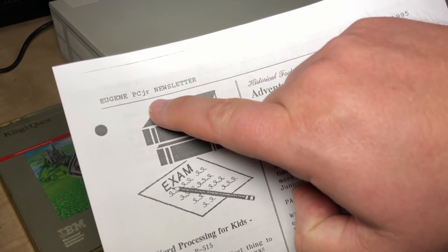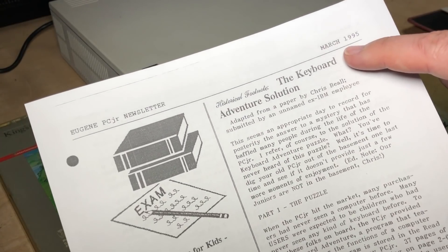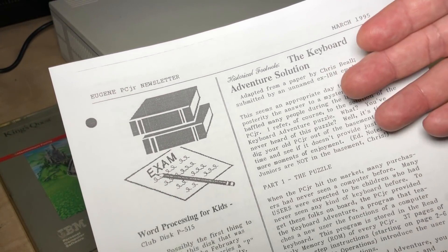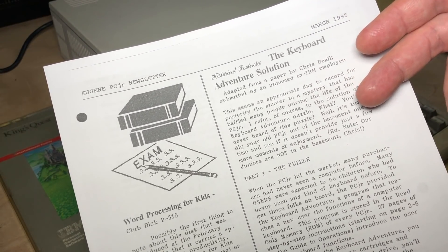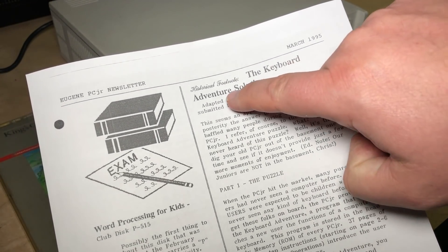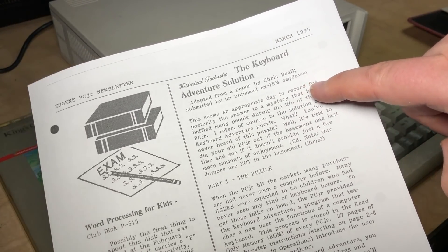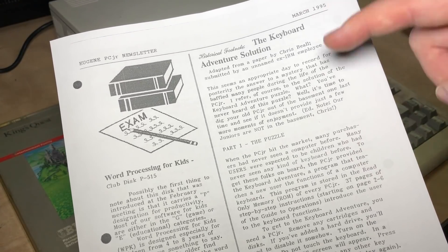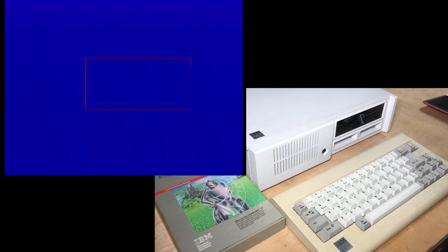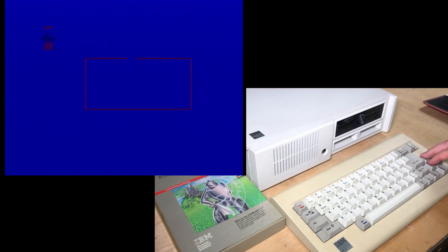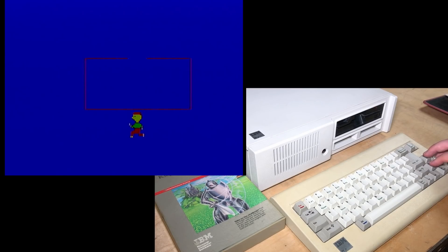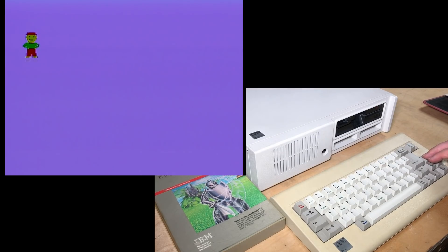This had me intrigued, so I started searching around and I found the Eugene PC Jr. Newsletter from March 1995. Apparently this was the last surviving PC Jr. Users Group, from Eugene, Oregon. They had a write-up about the keyboard adventure solution, adapted from a paper by Chris Bial, submitted by an unnamed ex-IBM employee. I'll put a link in the description below. So if we start the level and grab that Enter key again — instead of going in the door, we go down below, then up through this part, and down he falls into his adventure again.